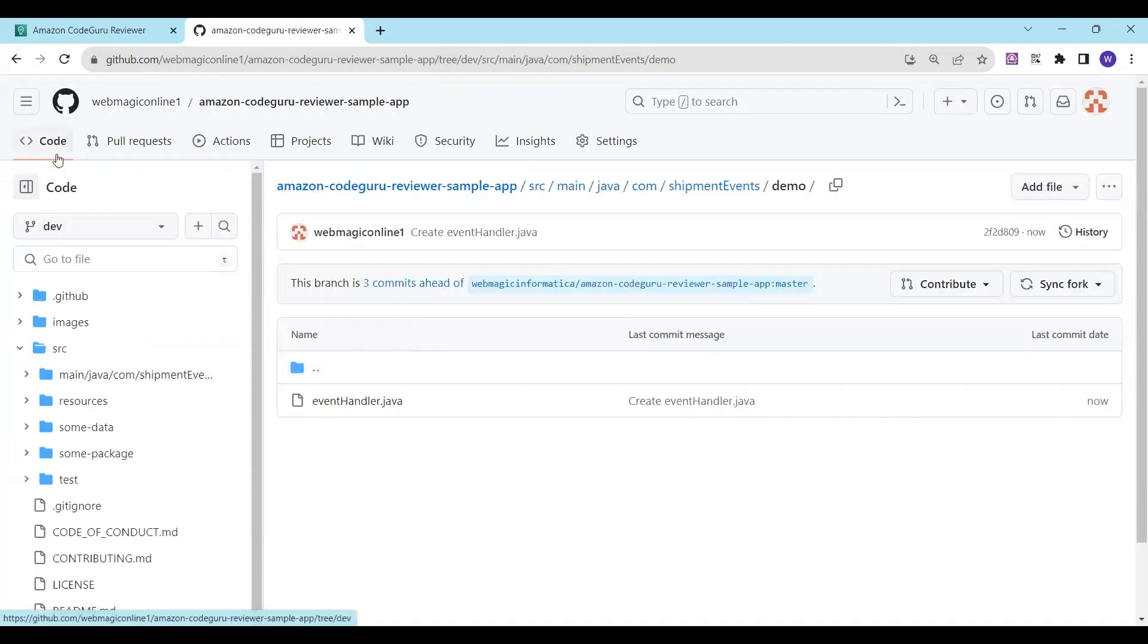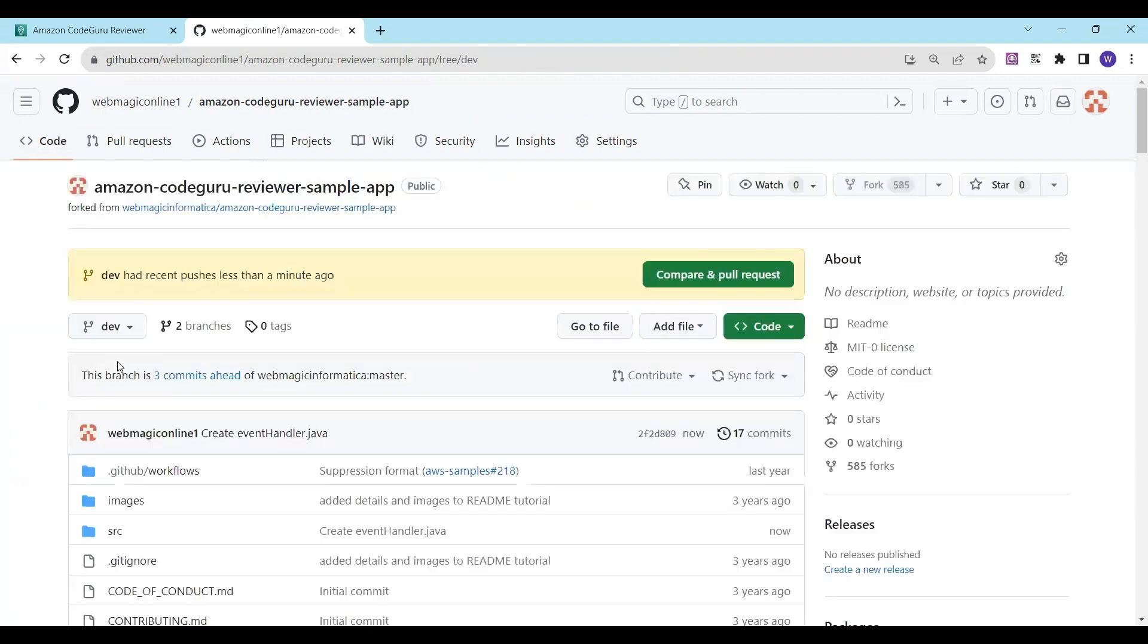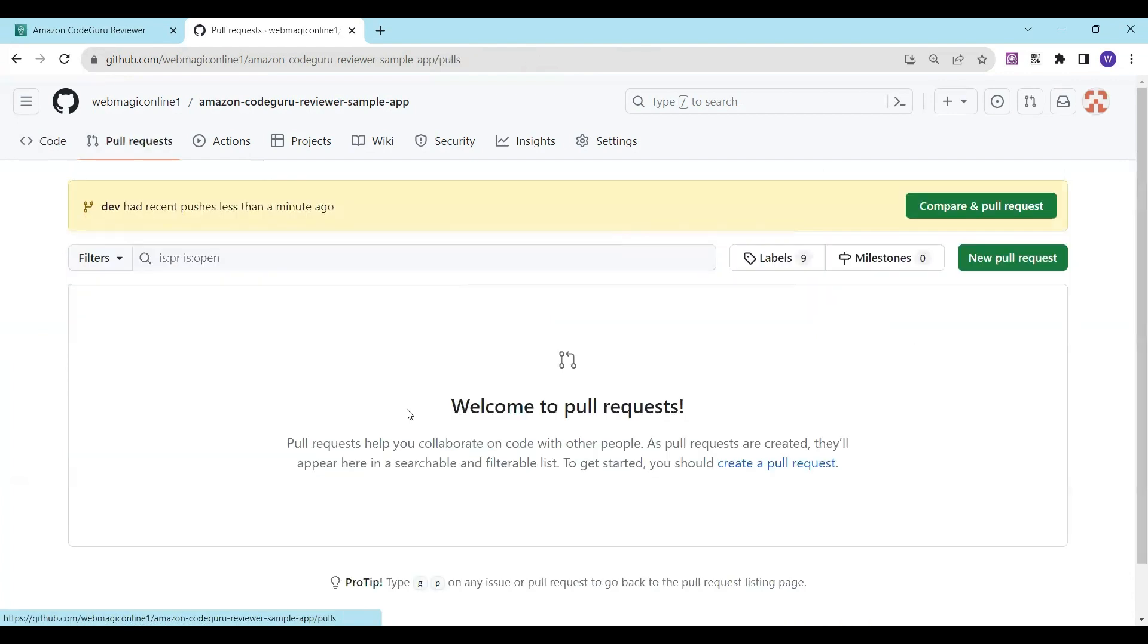Now once the changes are committed, I'll create a pull request. I can go to 'Pull Requests'.